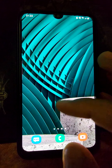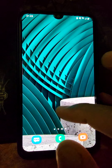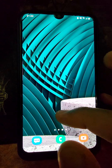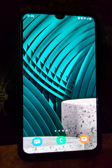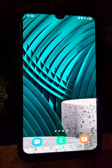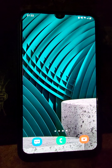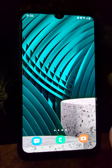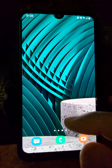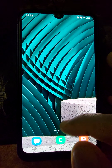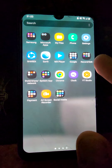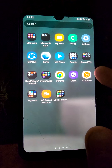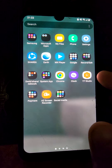Sometimes you need two Viber accounts in order to fulfill your requirements, for which you need to have two Viber applications. Hello friends, today I am going to share the method of downloading two Viber applications on the same Android phone.